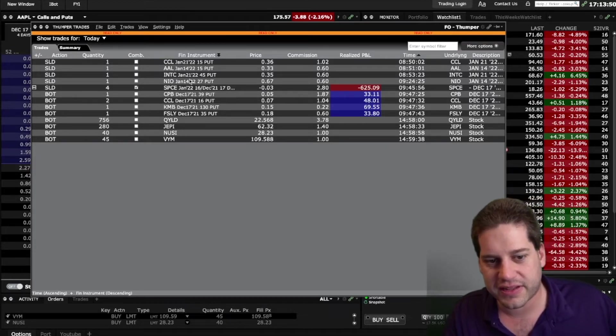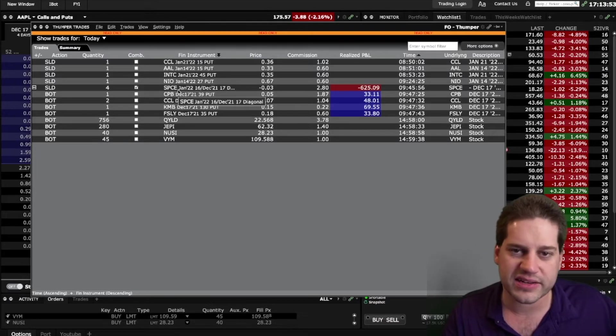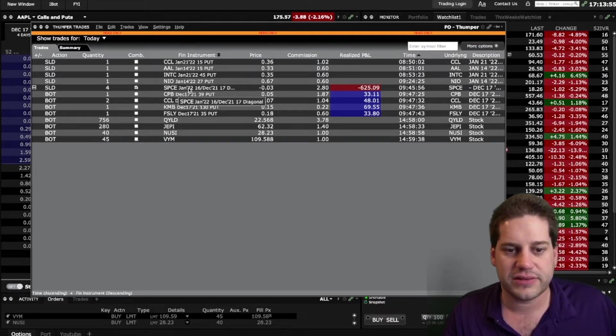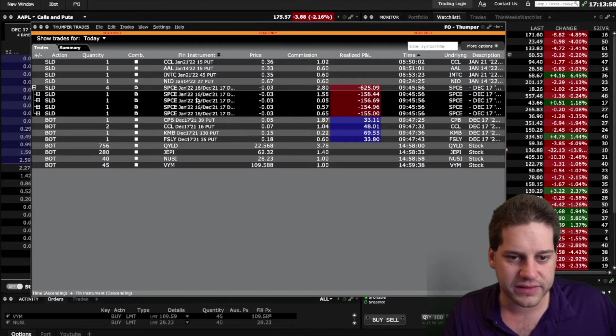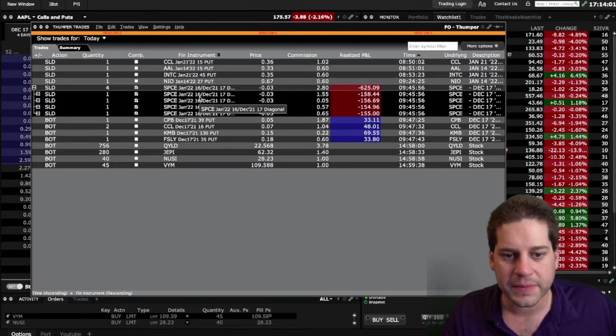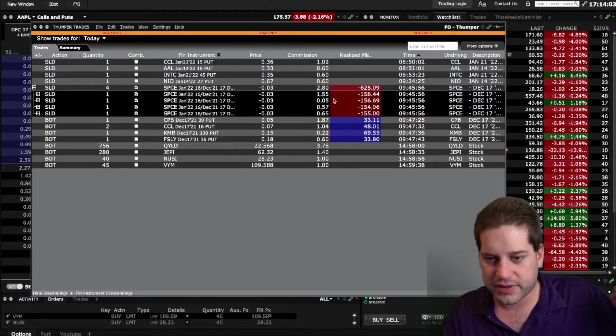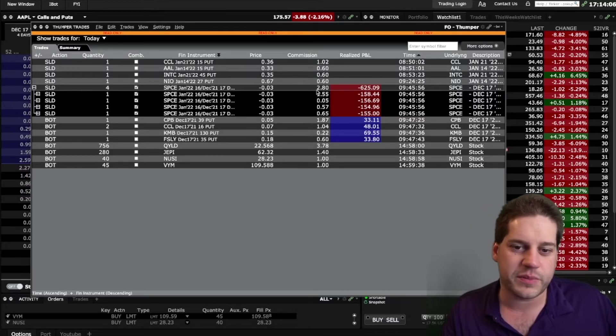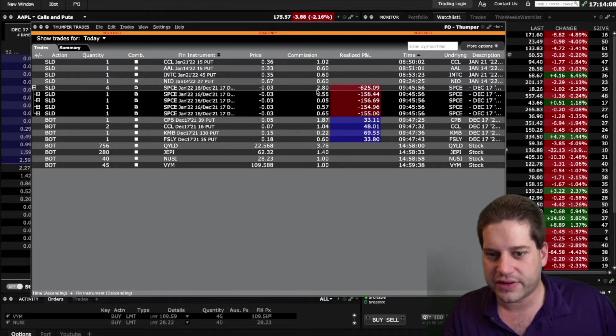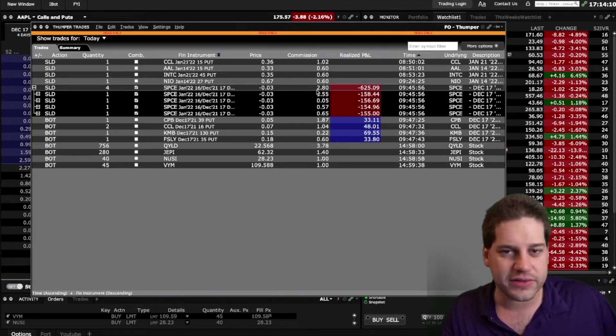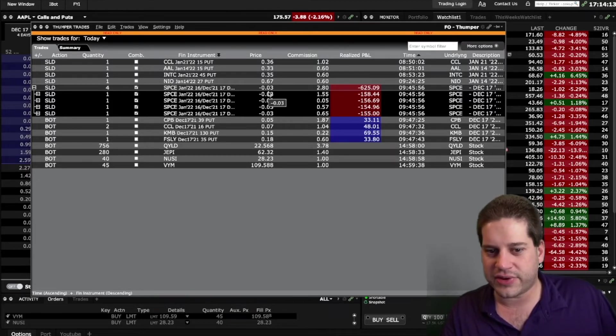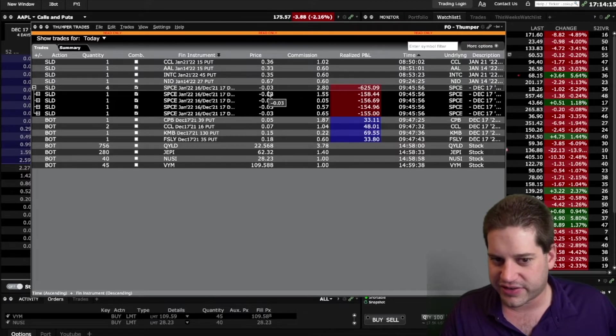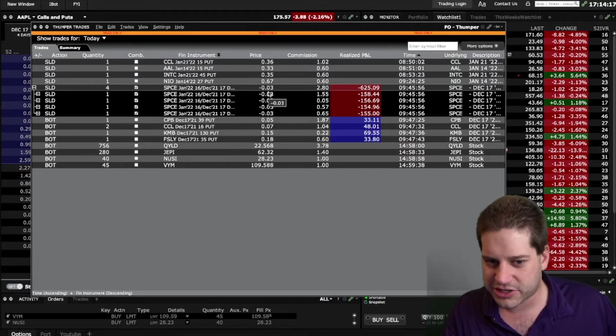I managed to roll my Virgin Galactic put down a strike to January 16th. I rolled it out about a month for about a three cent debit, which means I paid an extra $3 per contract to roll it down a strike. What I figured here is that I'm paying $3 to take off a hundred dollars of risk if stuff continues to go against this position.